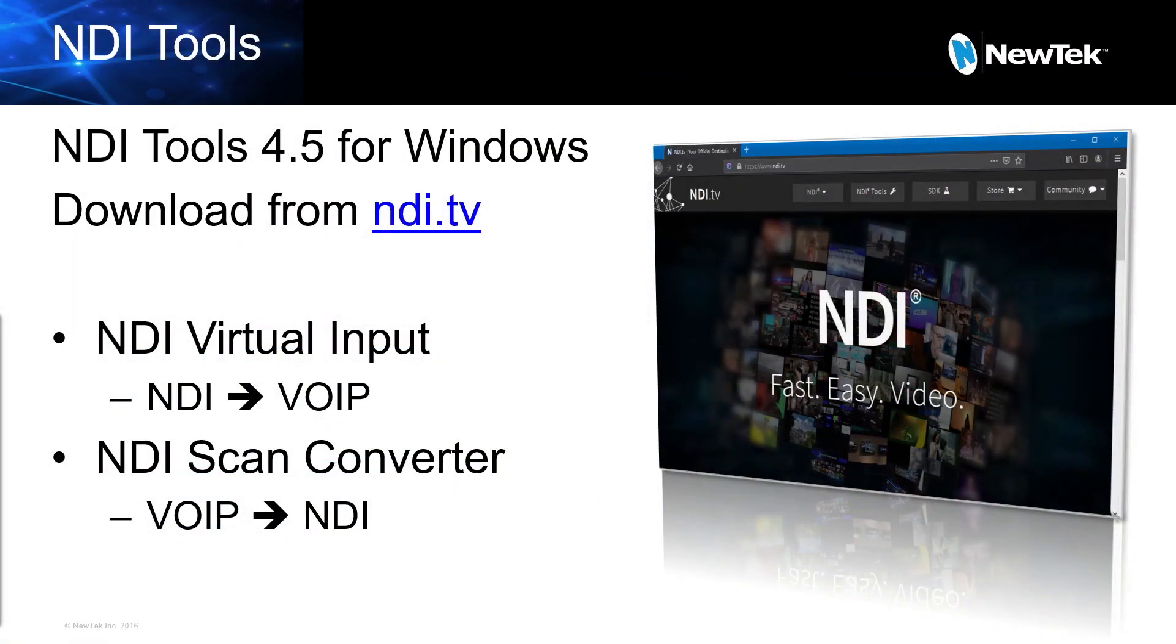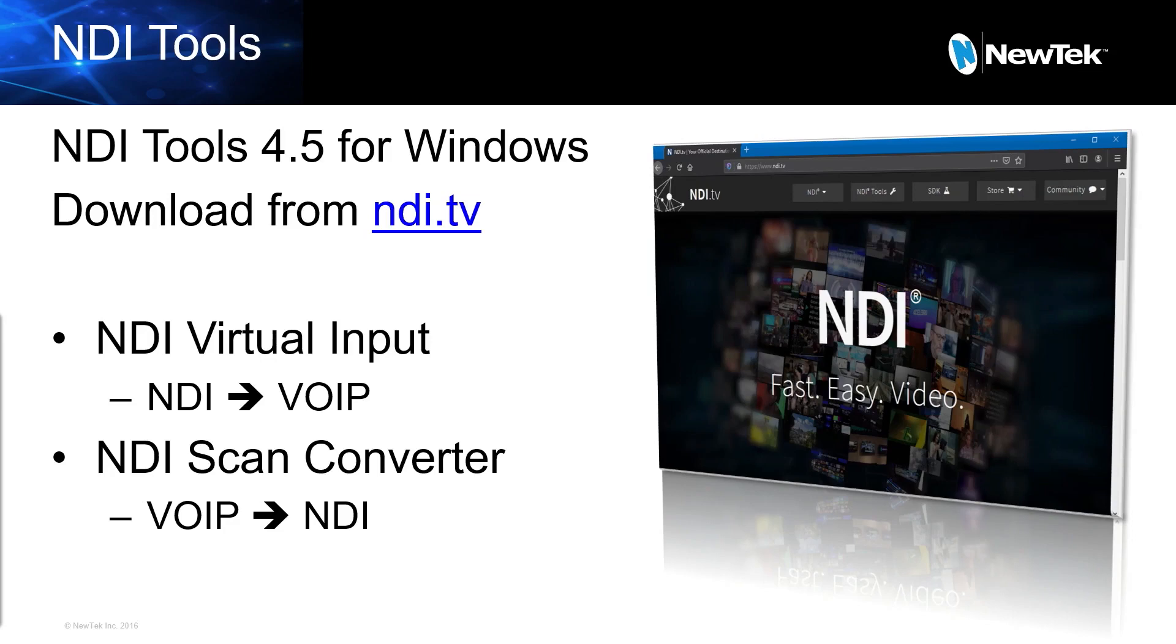To make the solution work, we need to first download the NDI Tools software. Install the software on a separate computer. This computer does have to be running Windows 8 or Windows 10 for all of the applications to work correctly. Once installed, we will be using NDI Virtual Input to turn NDI into a signal that VoIP software can use, and then use NDI Scan Converter to take the output of your VoIP system and turn it back into NDI to go into your production.